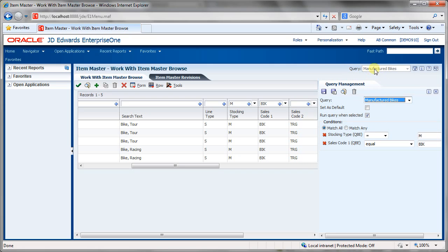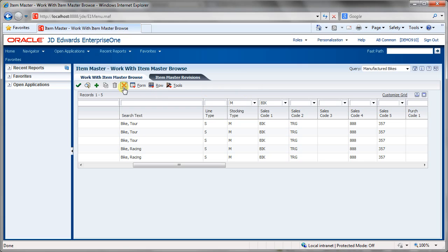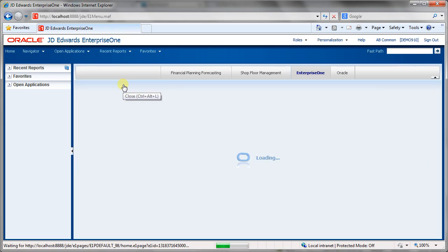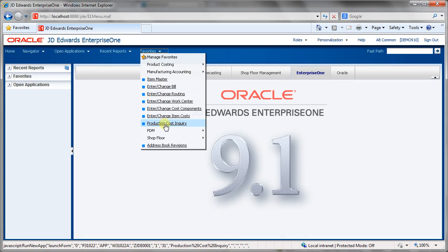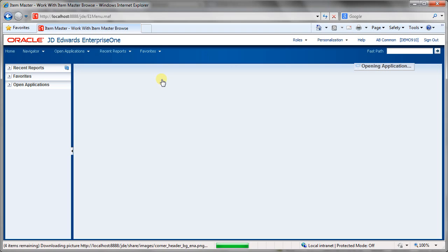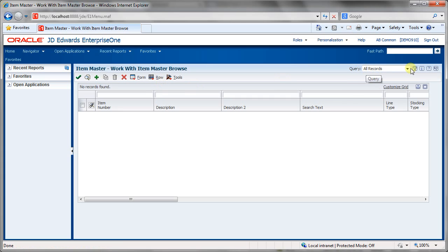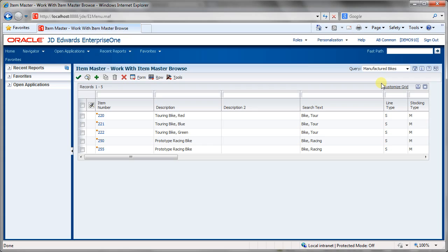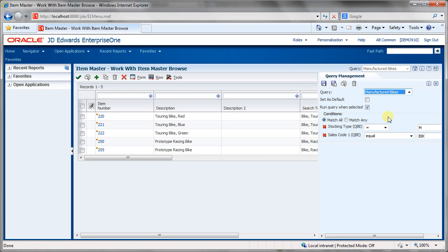We can save that query as Manufactured Bikes and hit OK. Now under the query dropdown we have Manufactured Bikes. We could set it as a default so as soon as you go into Item Master it runs the Manufactured Bikes query. Coming back out of Item Master and going back in, by default it shows all records, but we can run our Manufactured Bikes query. We can always go back in and edit queries to find the setup criteria of a particular query.